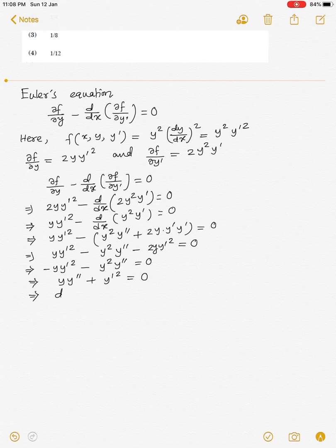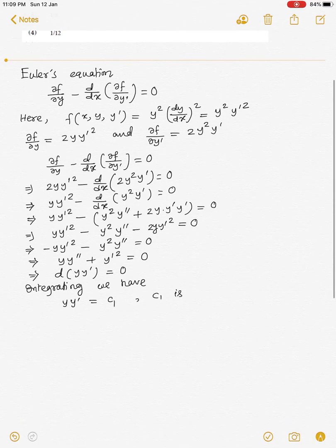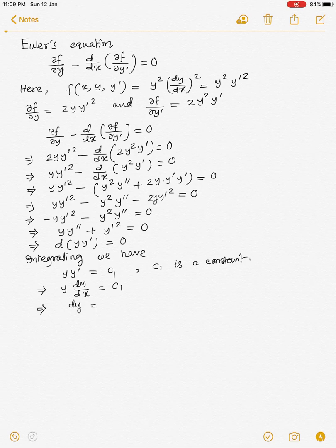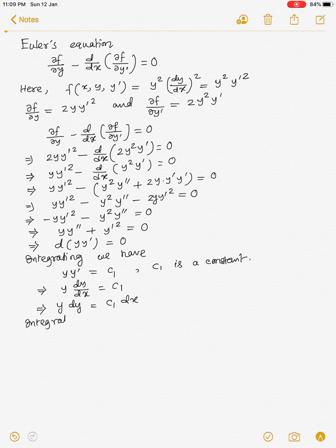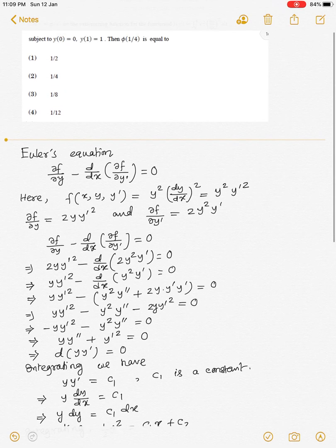This may be written as d/dx(y·y') = 0. Integrating, we have y·y' = c₁, where c₁ is a constant. Writing this as y·dy/dx = c₁, we get y·dy = c₁·dx. Integrating again, we have (1/2)y² = c₁x + c₂, where c₂ is another constant.